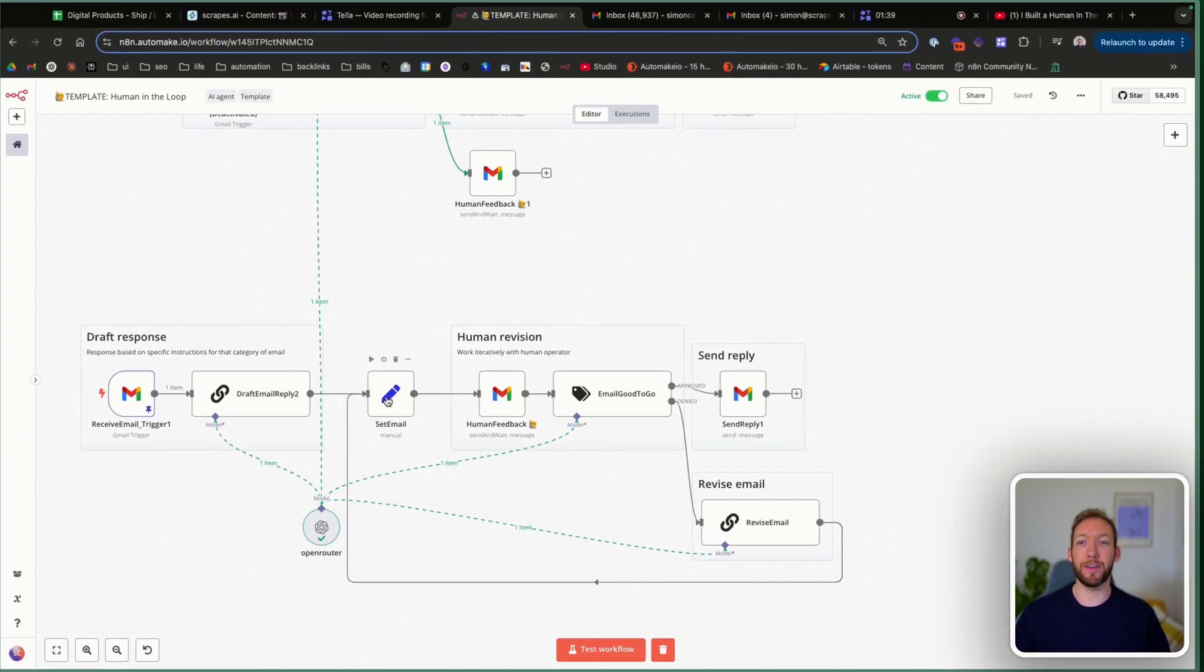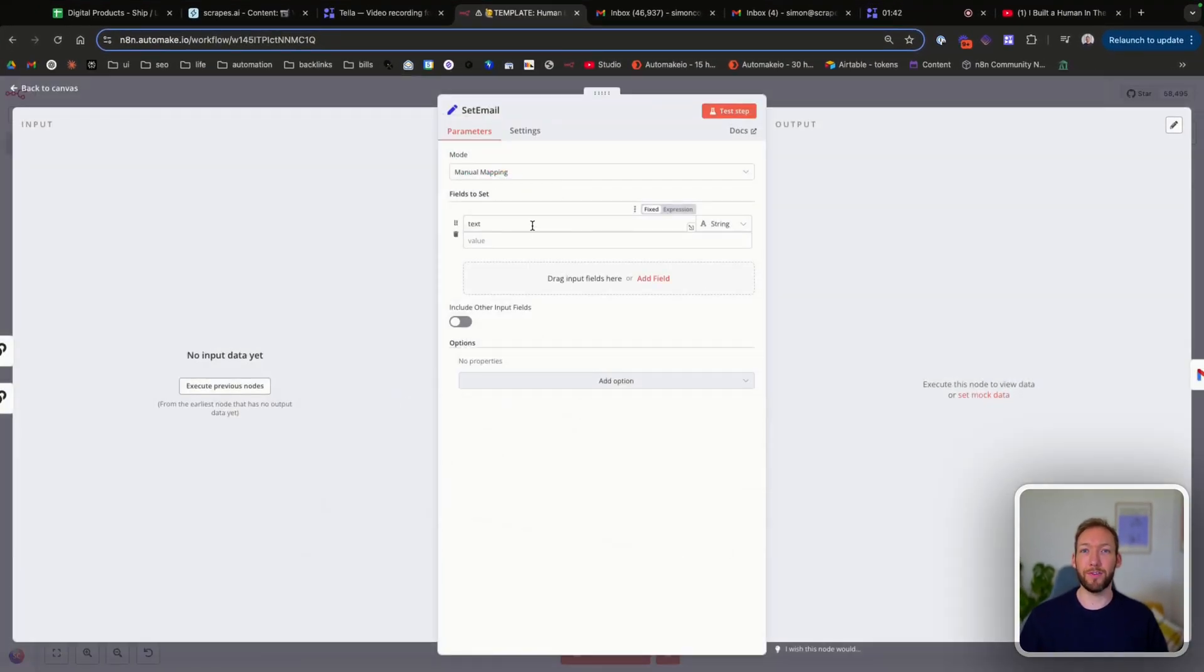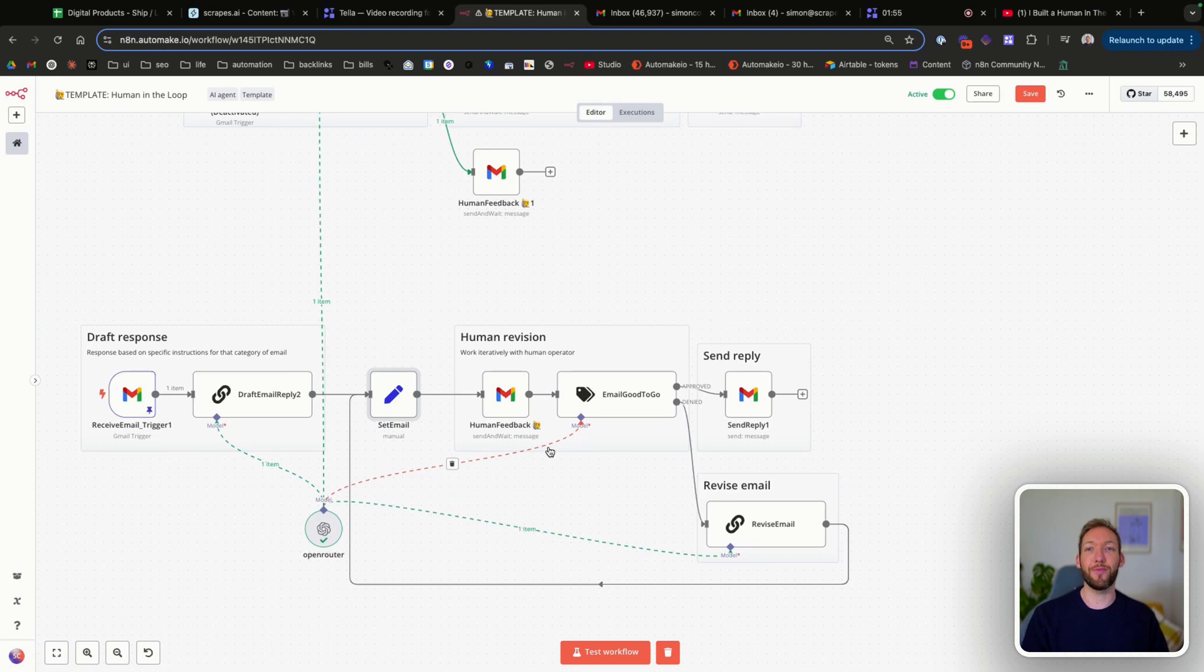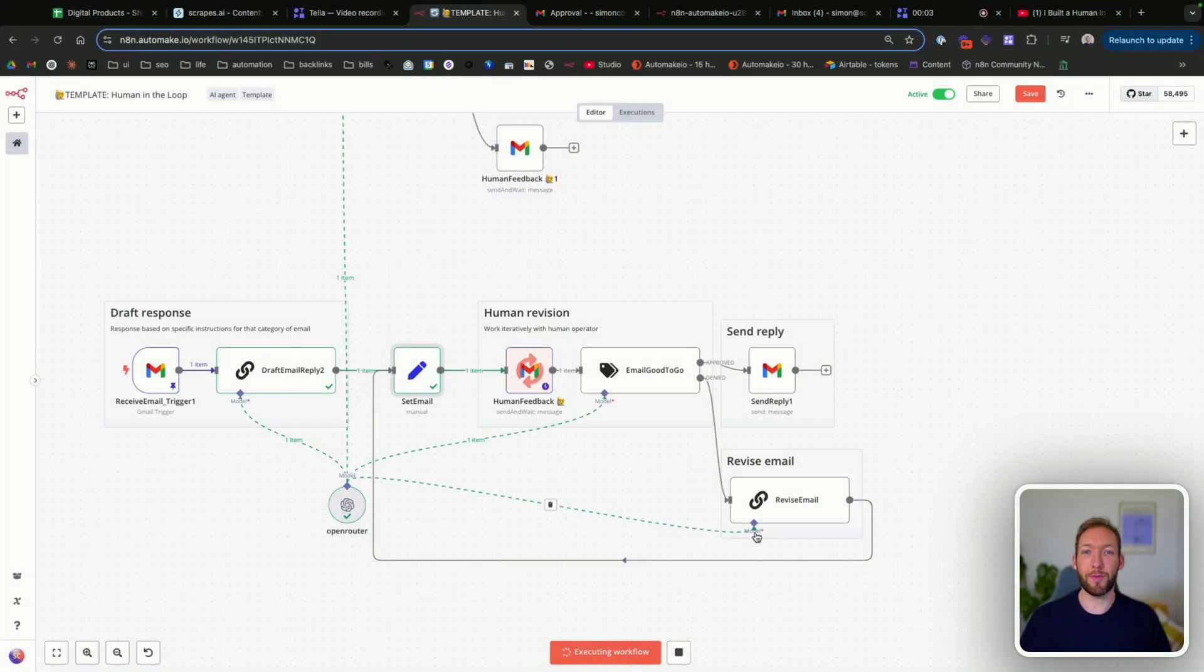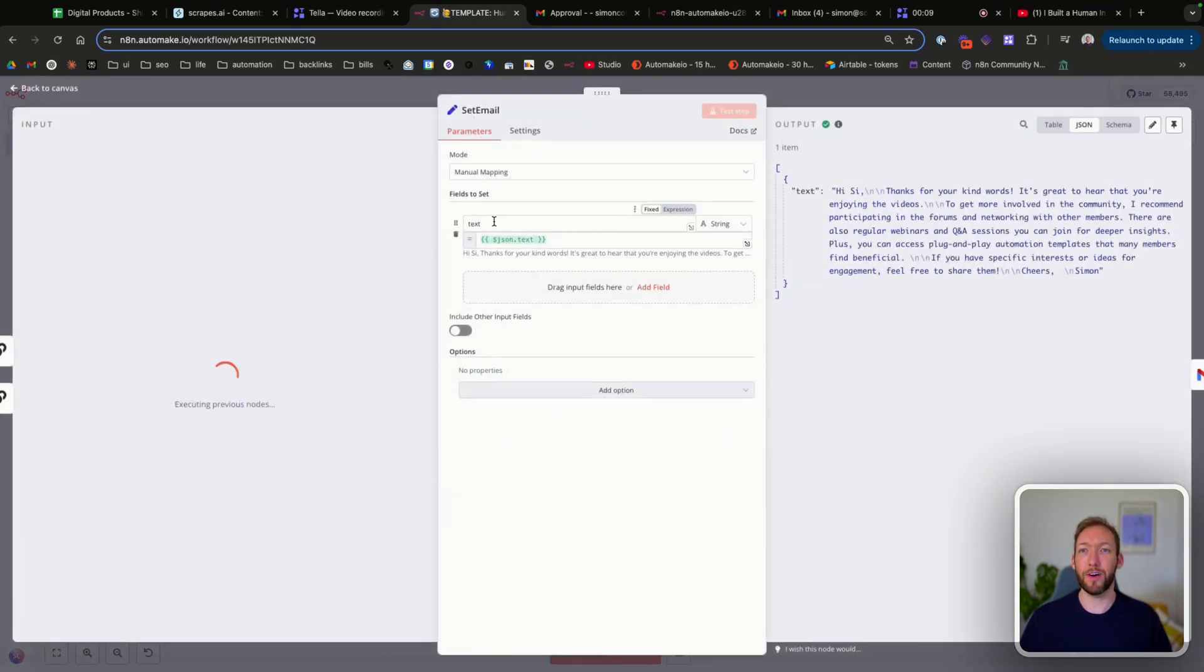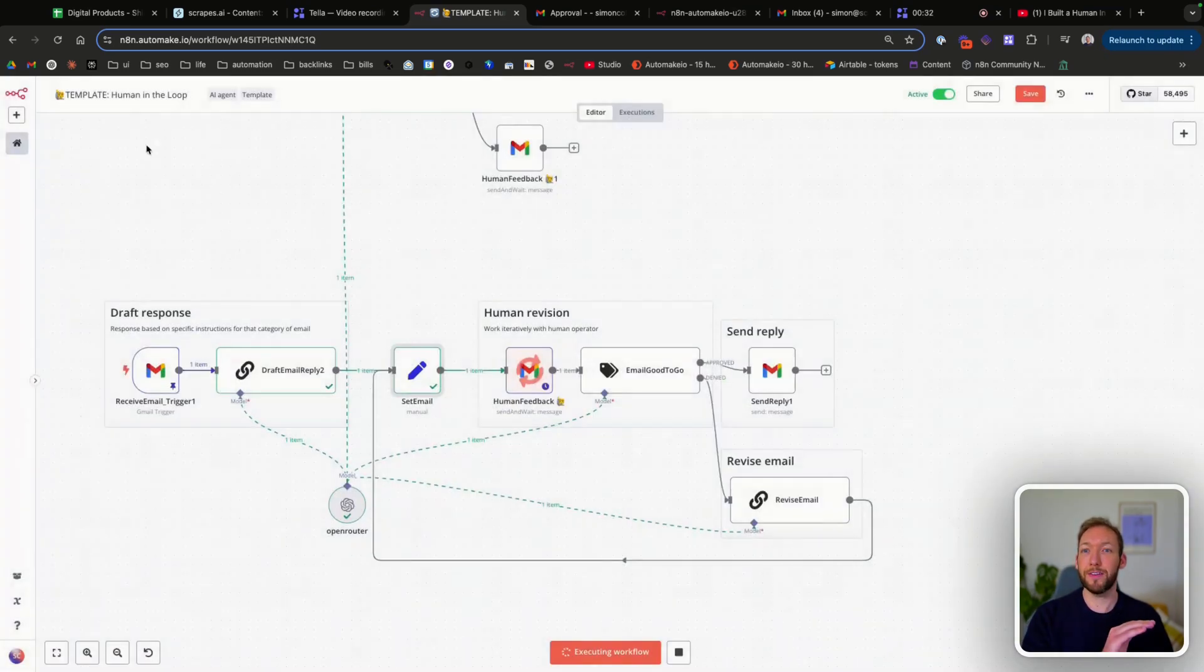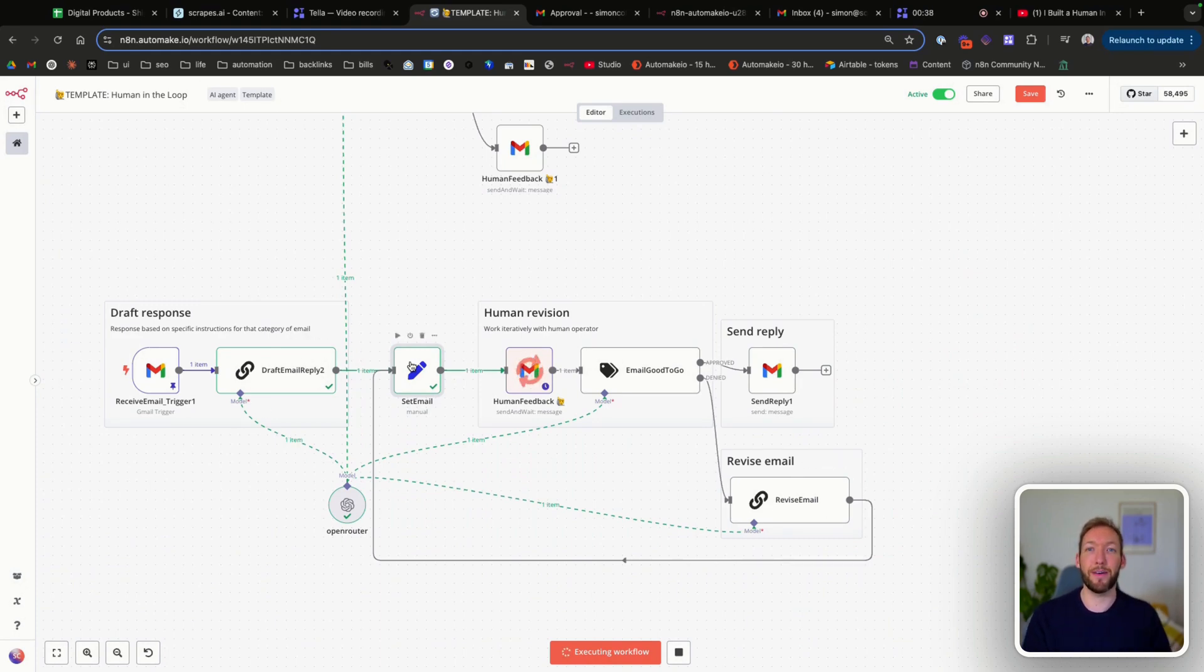So what we've done is we've added this set node and what that allows us to do is effectively just pull in the email, whether it's the original email or the revised email, and then send it for our human feedback. So it goes through a loop until the human is happy effect. So both the draft email reply and the revised email reply will set it as text in the output. So what we've done is just in our set email, we've just pulled json.txt. And that's because the input can come from our revised email or it can come from our draft email. Both would be considered the same and therefore be passed into our next step.